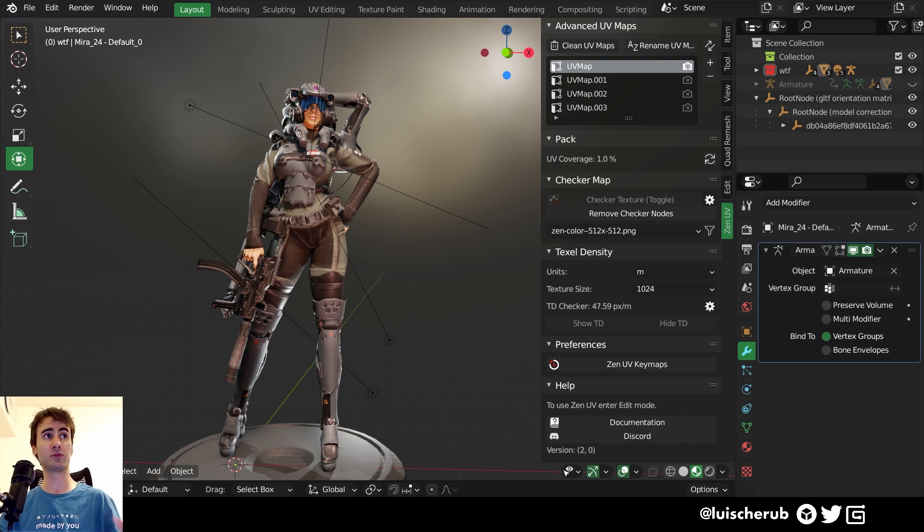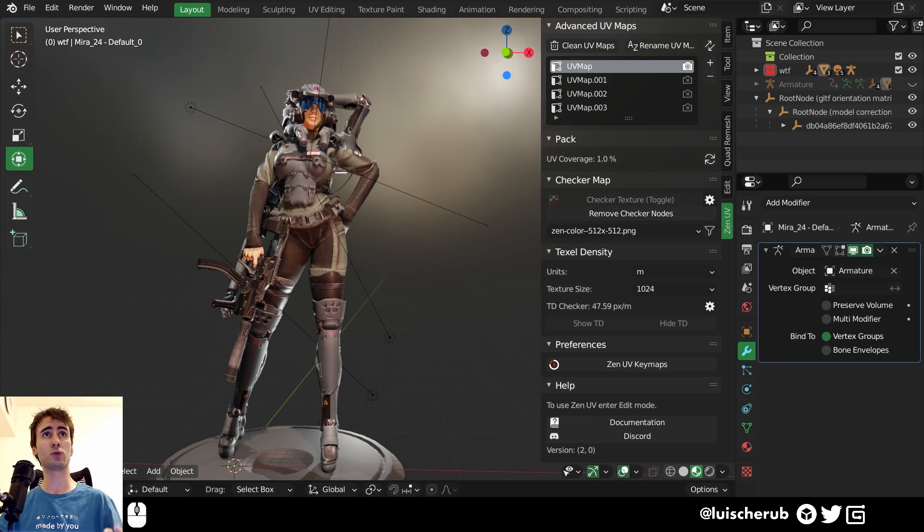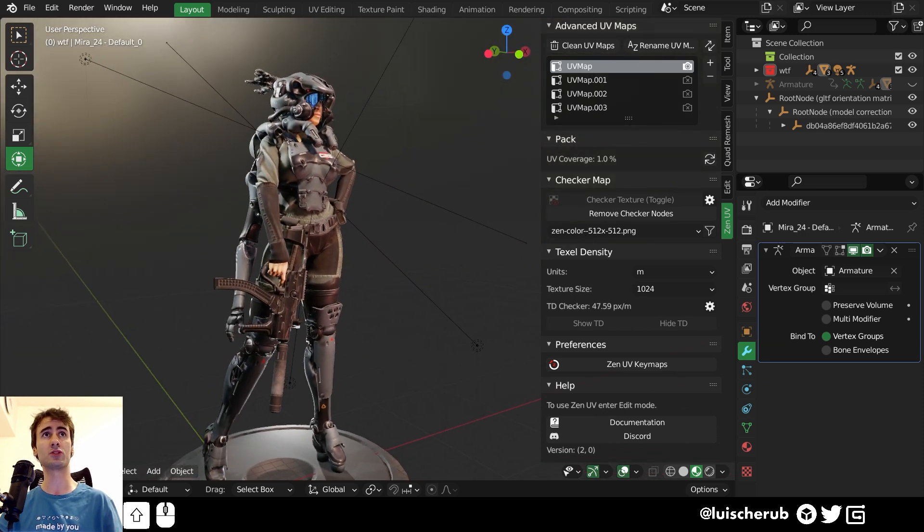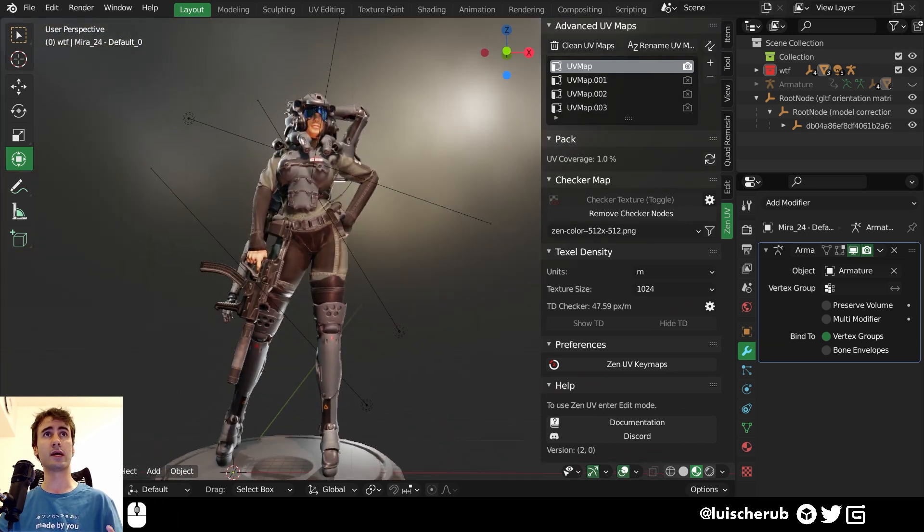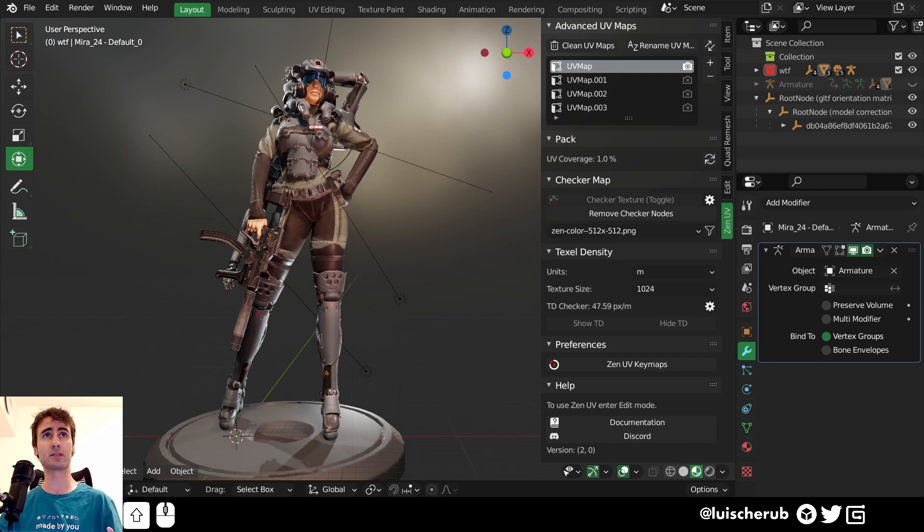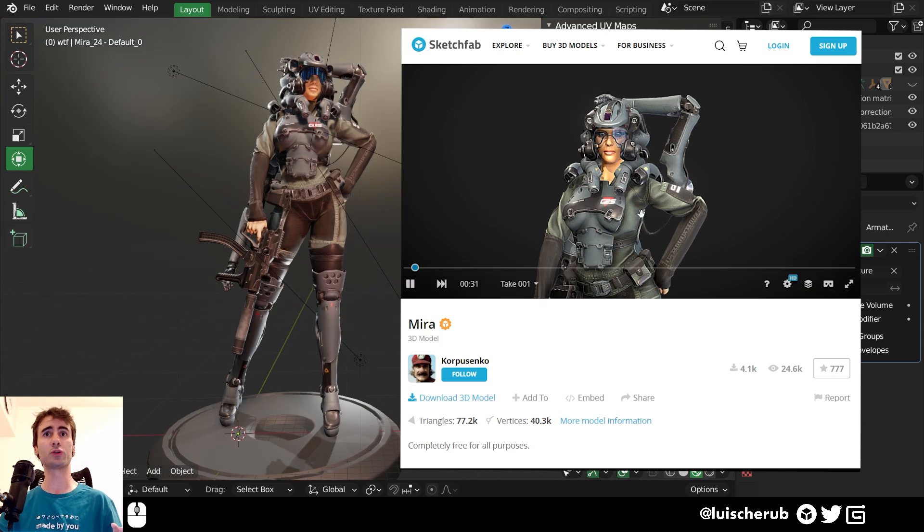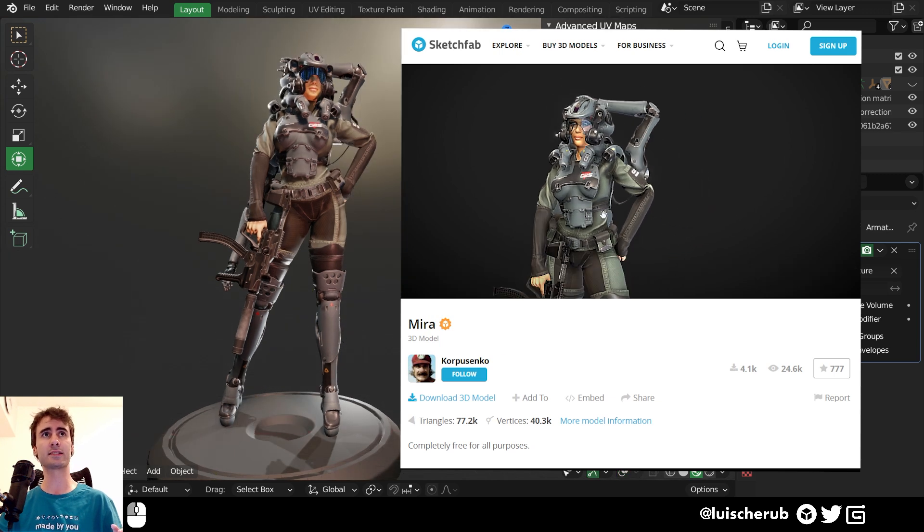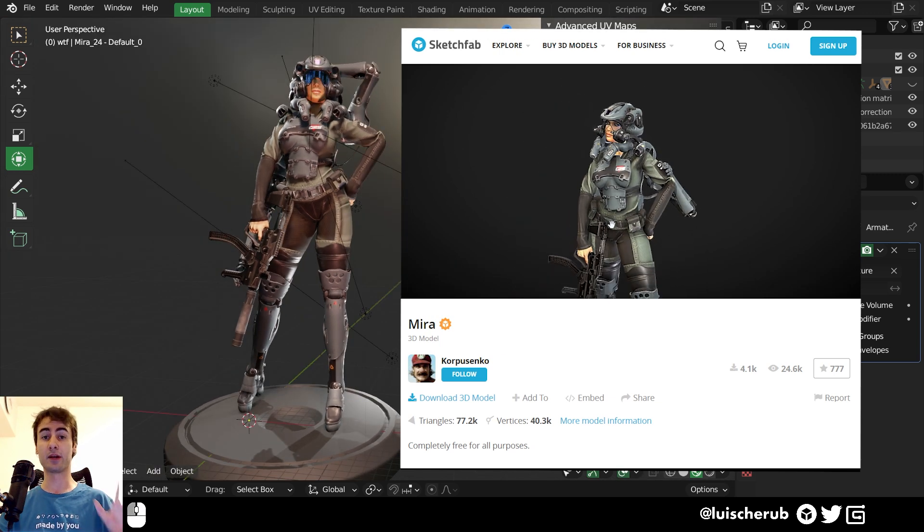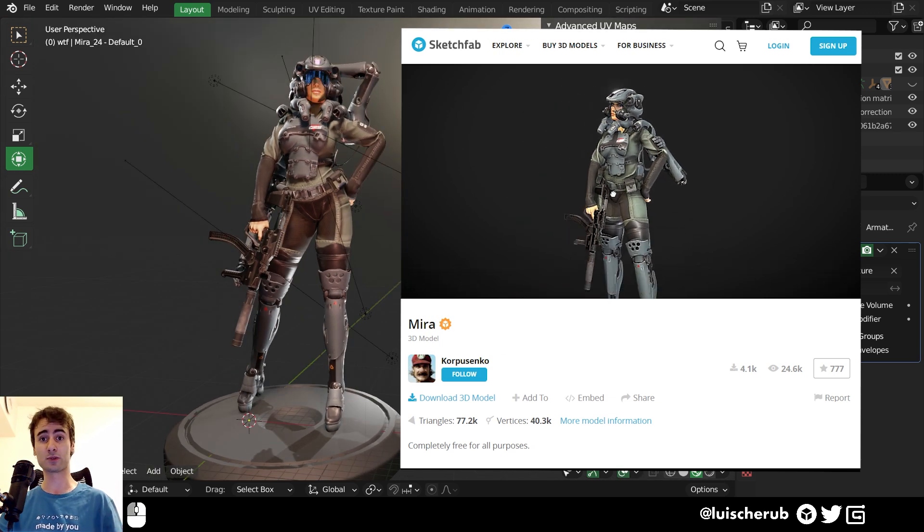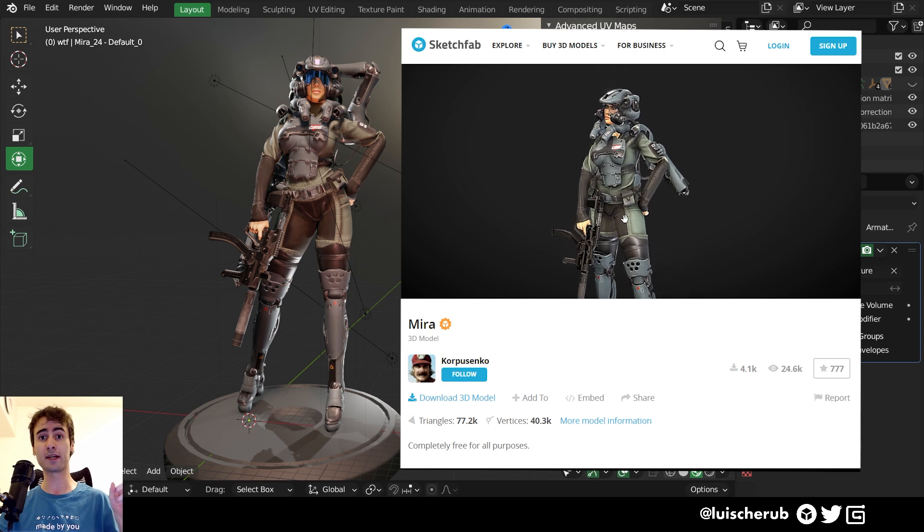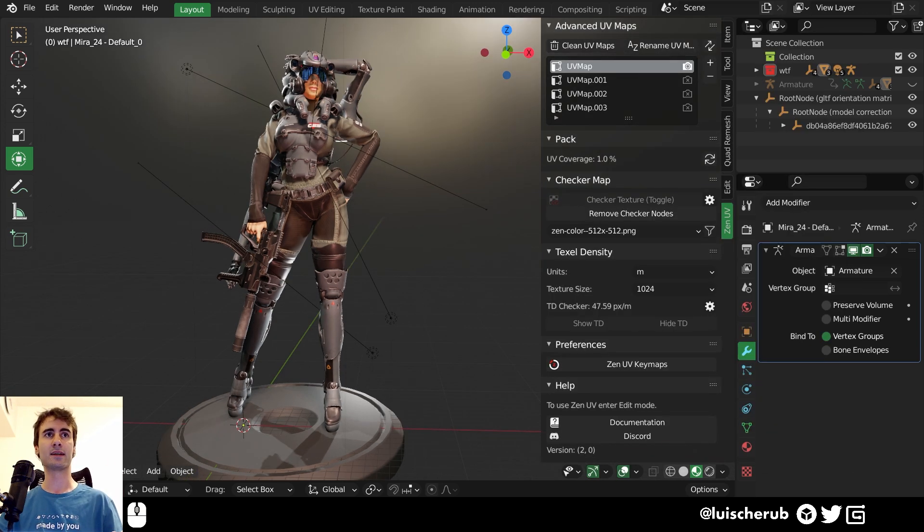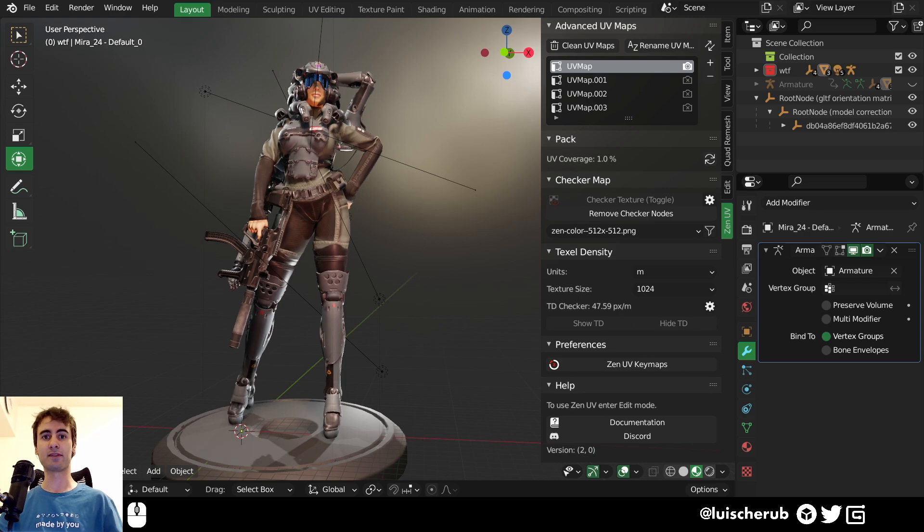I have reviewed plenty of UV related add-ons on this channel, and I think it's time for me to properly take a look at this. The model featured here today is actually made by Korpusenko, so go check it out on Sketchfab, he has amazing models there. Let's dive in.